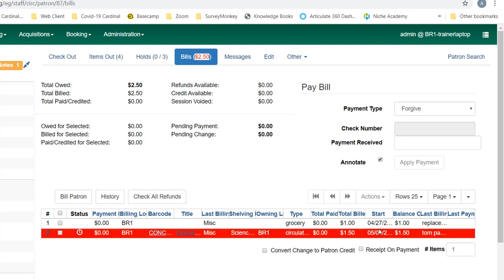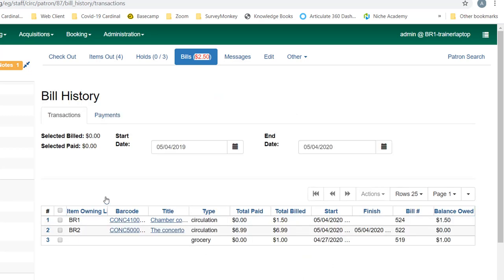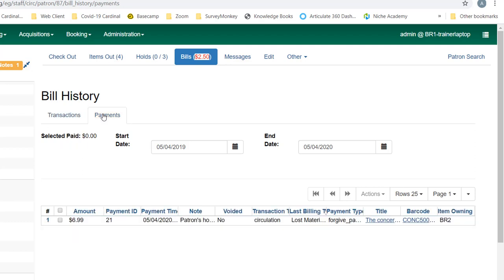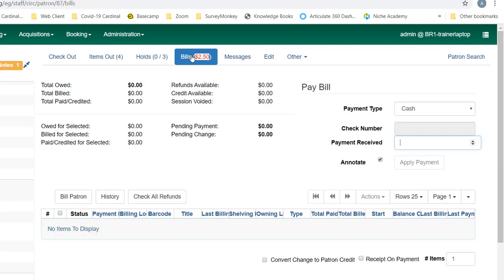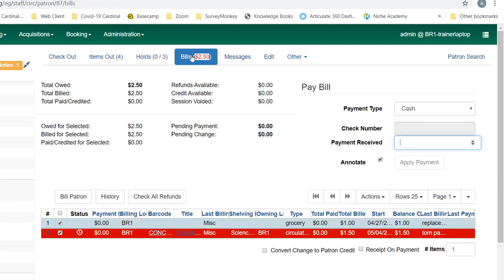Now you can see that $6.99 disappeared from my total bills, but it will show in my billing history. If I click on history and payments, you'll see this forgive payment that I made for this item, and the note is here. If we go back to our bill screen, you can see that it's been reduced to two dollars and fifty cents.